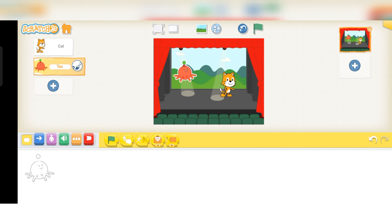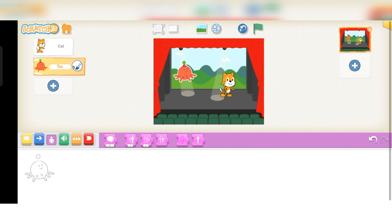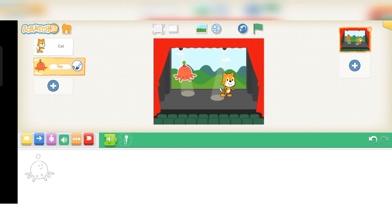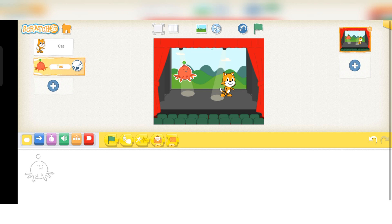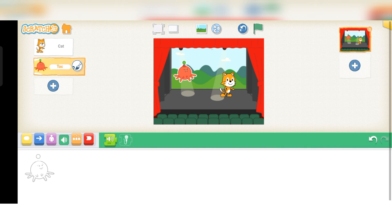This is your Code panel. The Code panel contains colorful blocks under different categories — like Motion, Looks, Event block, Control block, and others. Music and sound can also be added by clicking the music block.